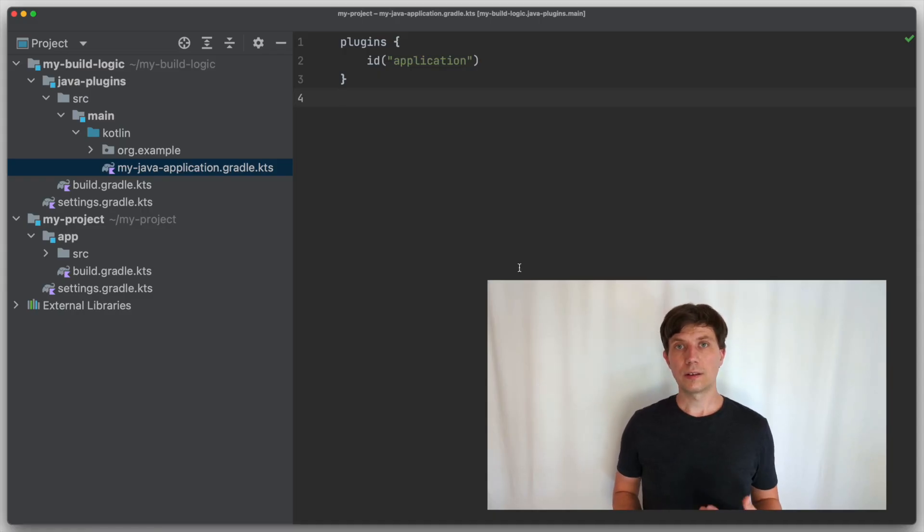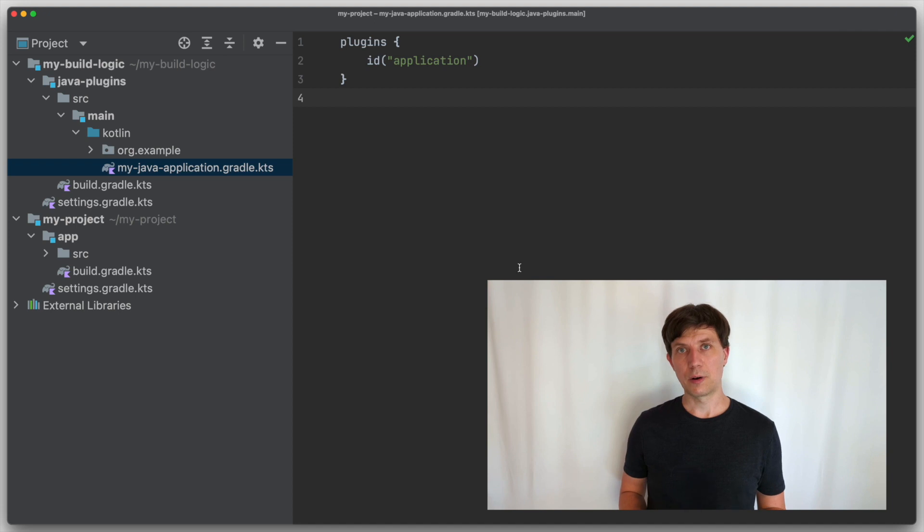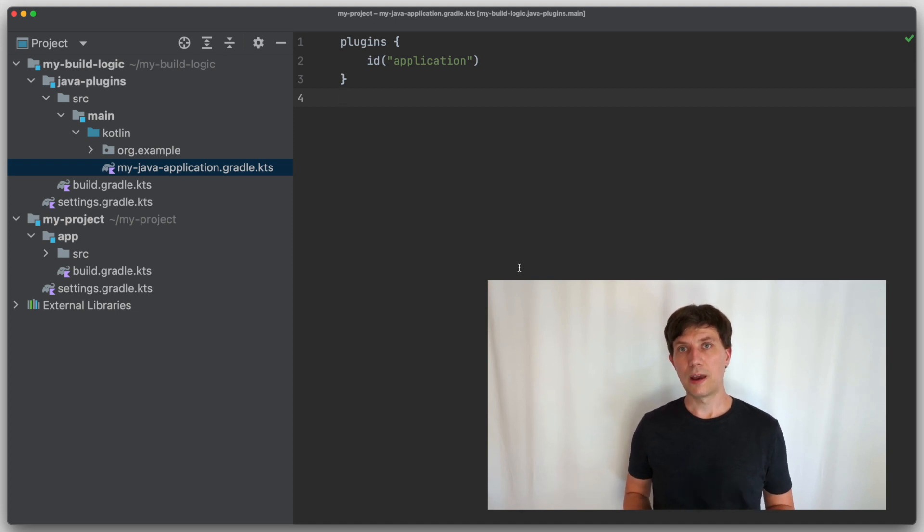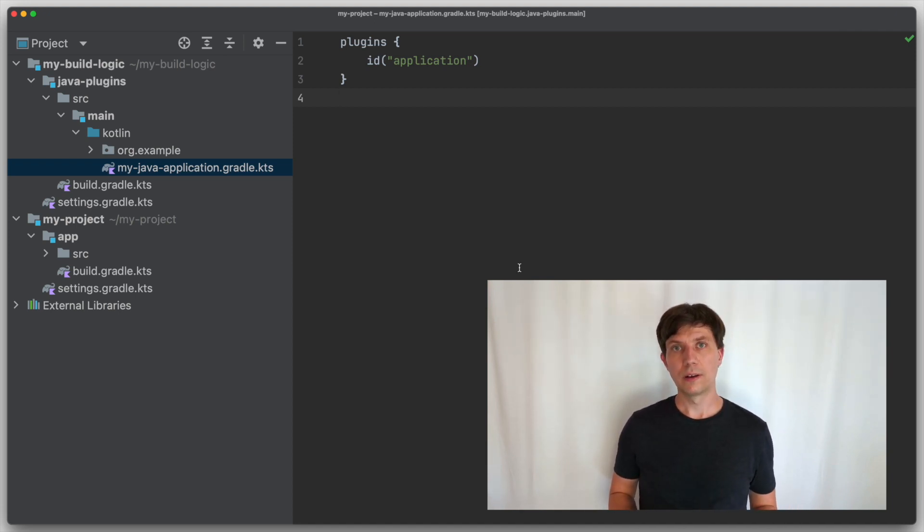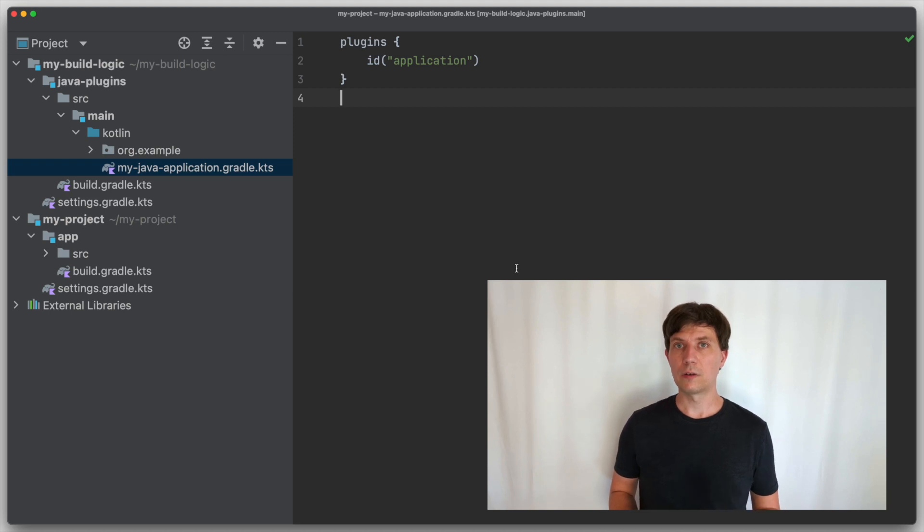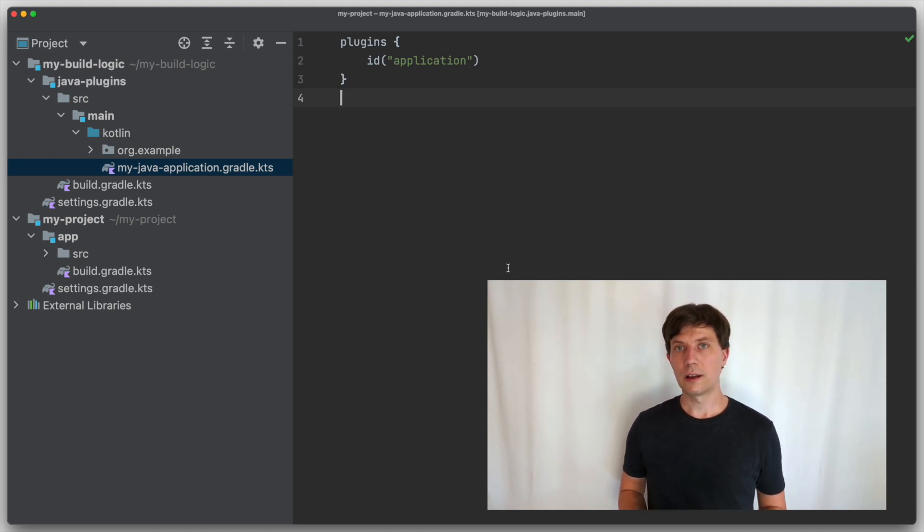We will explore this by looking at an example from Gradle core that have been changed by the addition of these new concepts. So let's dive directly into it. You can say that the concepts of providers and properties have been added to make the configuration of Gradle builds independent of timing and concrete values.